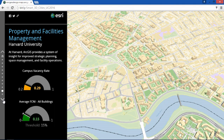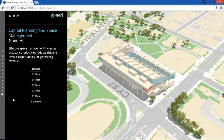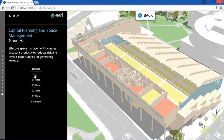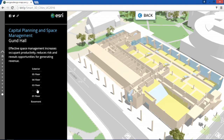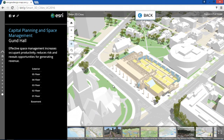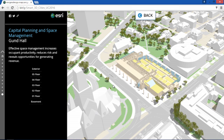If we take a closer look at Gund Hall, the current graduate school of design, we can quickly evaluate each floor for key metrics such as space type, assignment, and vacancy. Integration with the building's sensor and monitoring systems is providing new opportunity for improved energy use and operational efficiencies — and this is all done in the web browser.